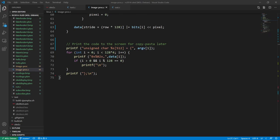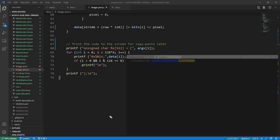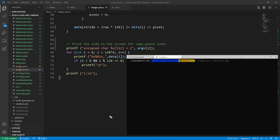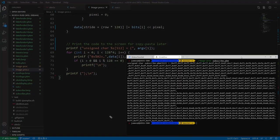The final section of code prints out the C code of the columns of bits it's just created so I can copy and paste it into the source file of the actual program.